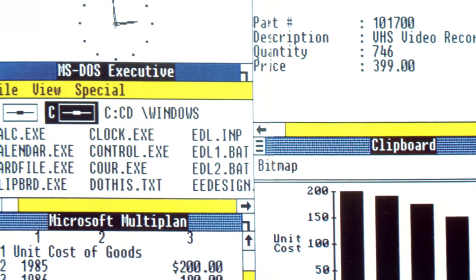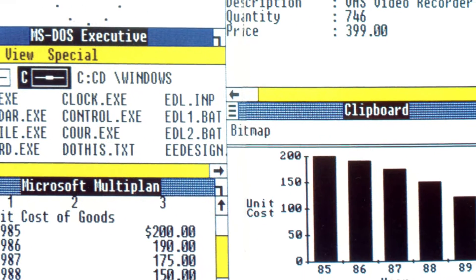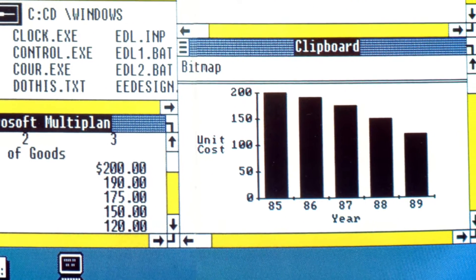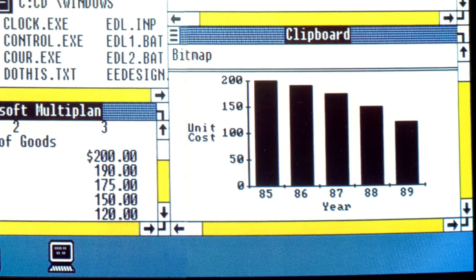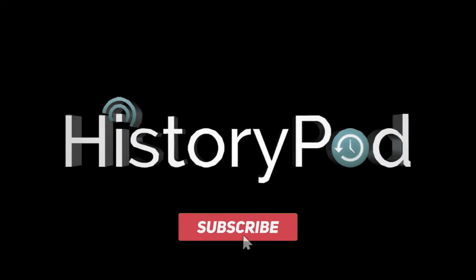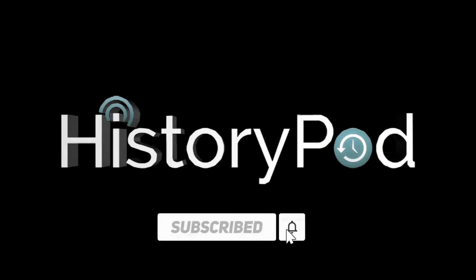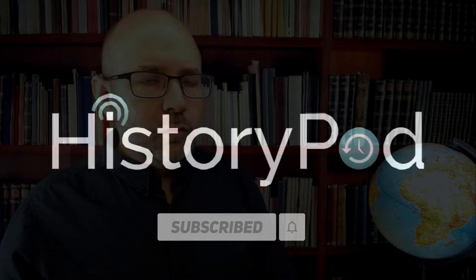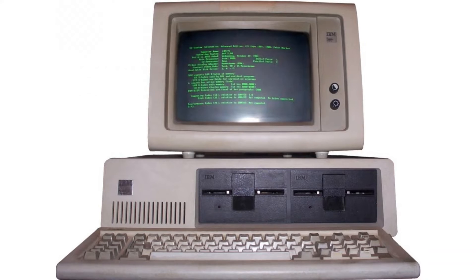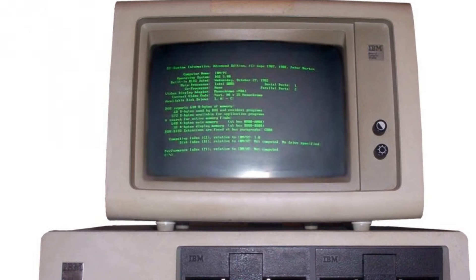On the 10th of November 1983, Bill Gates announced the Microsoft Windows graphical user interface for PCs. Welcome to HistoryPod. The world of personal computing in the early 1980s was predominantly text-based, with command line interfaces as the standard.